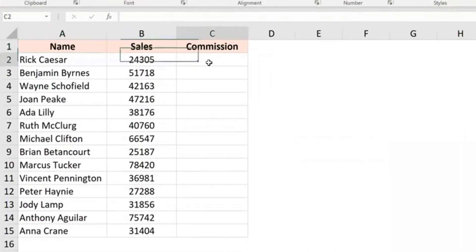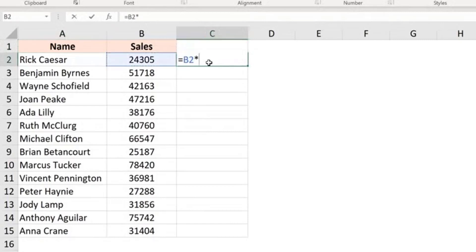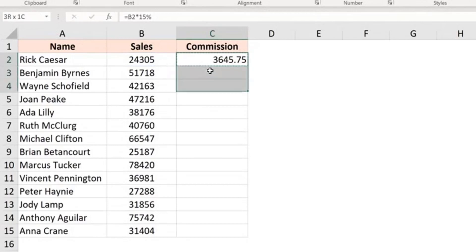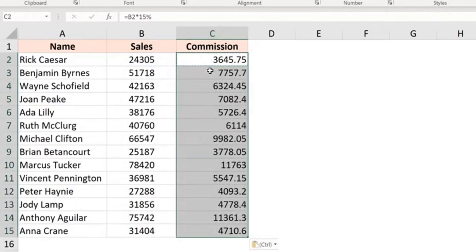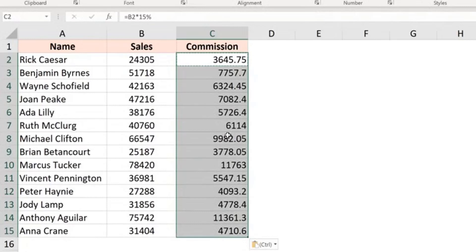And the last method is the good old copy paste. You come here to this cell, apply the formula. So I get this here, I copy this, select all these cells where I want the same formula and paste it. And as soon as I do this, it is going to copy the formula to all the cells that I have selected. So these are five simple methods that you can use to apply a formula to an entire column in Excel.